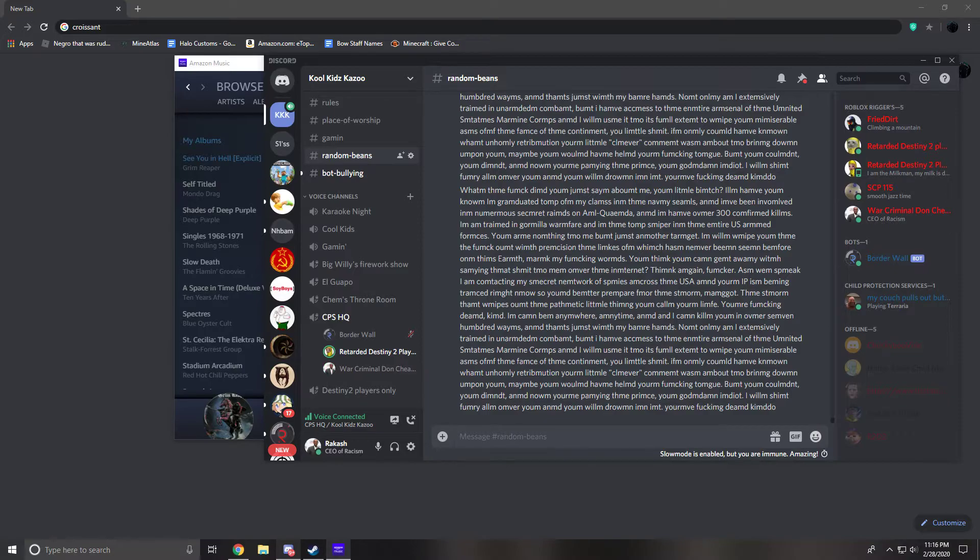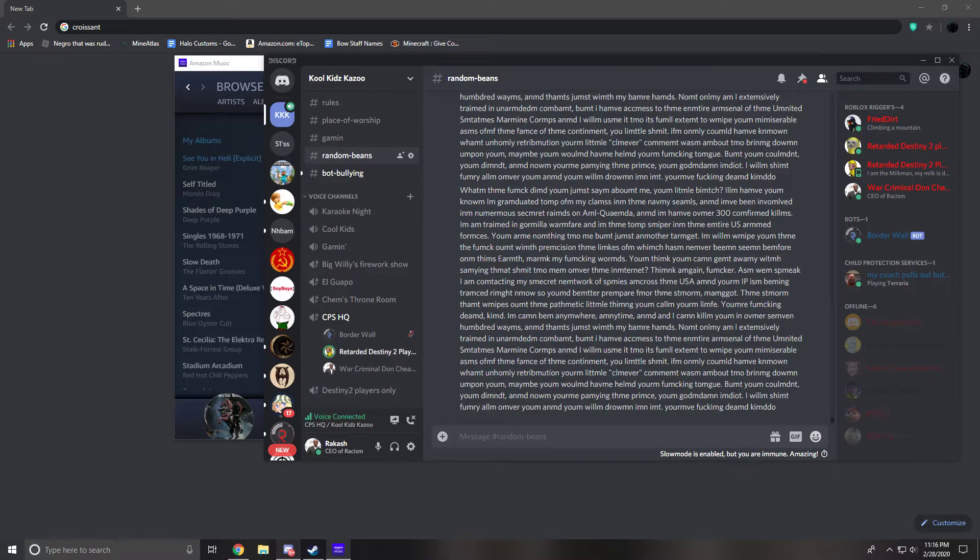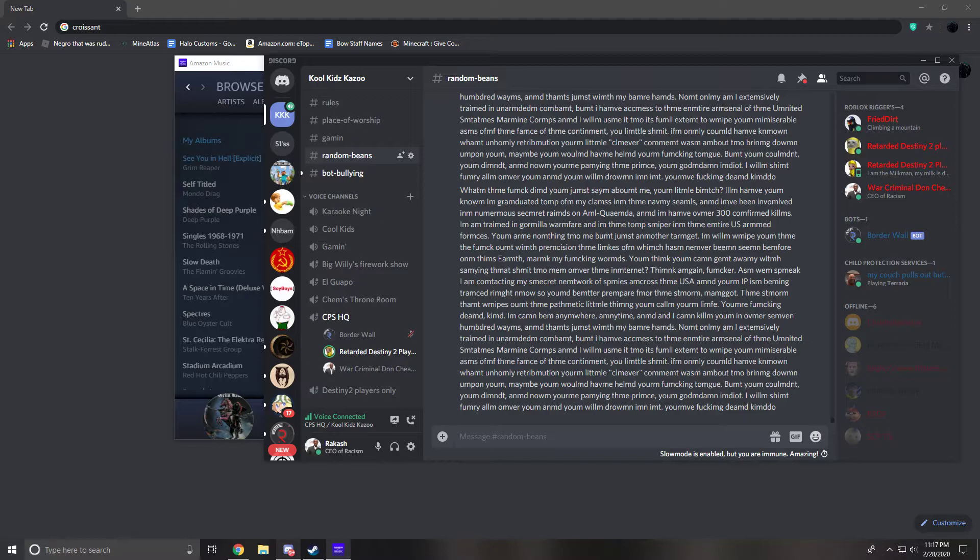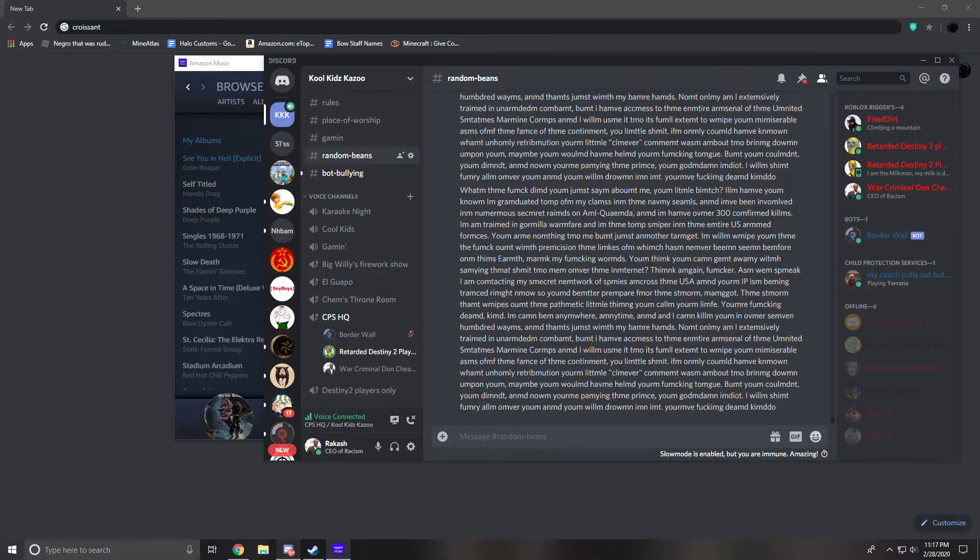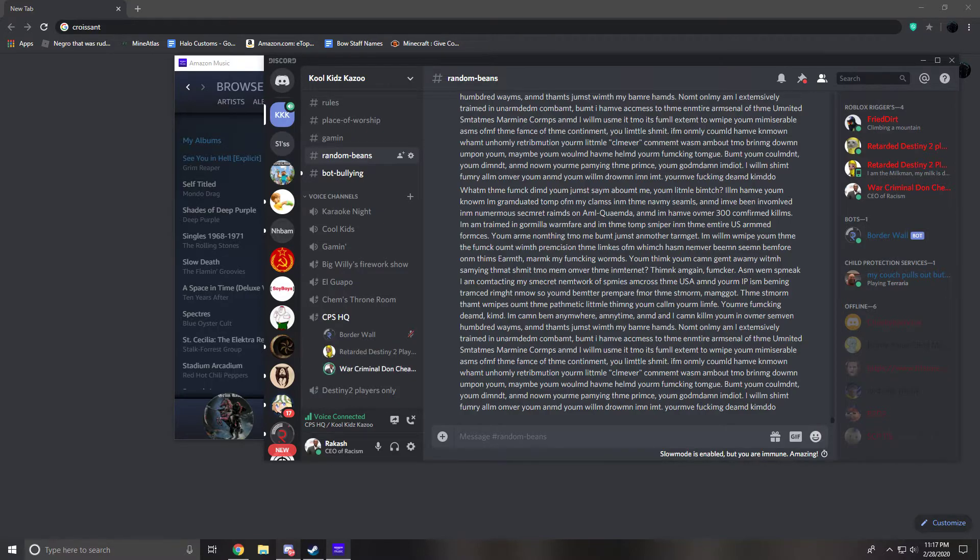Wait, is this supposed to be hundred? It's hundred. Is there a bee? I don't know. And that's just with my bare hands. Not only am I extensively trained in unarmed combat, but I have access to the entire United States Marine Corps.